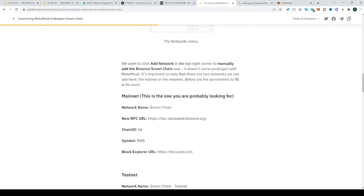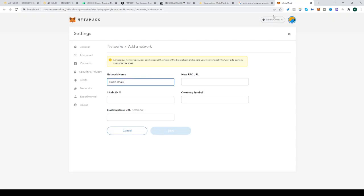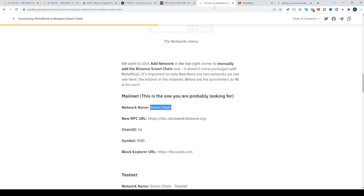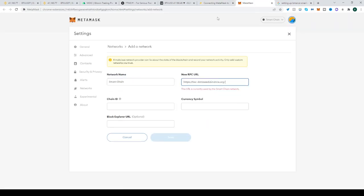So first, network name. Copy Smart Chain, paste it over here. Copy the RPC, paste it over here.